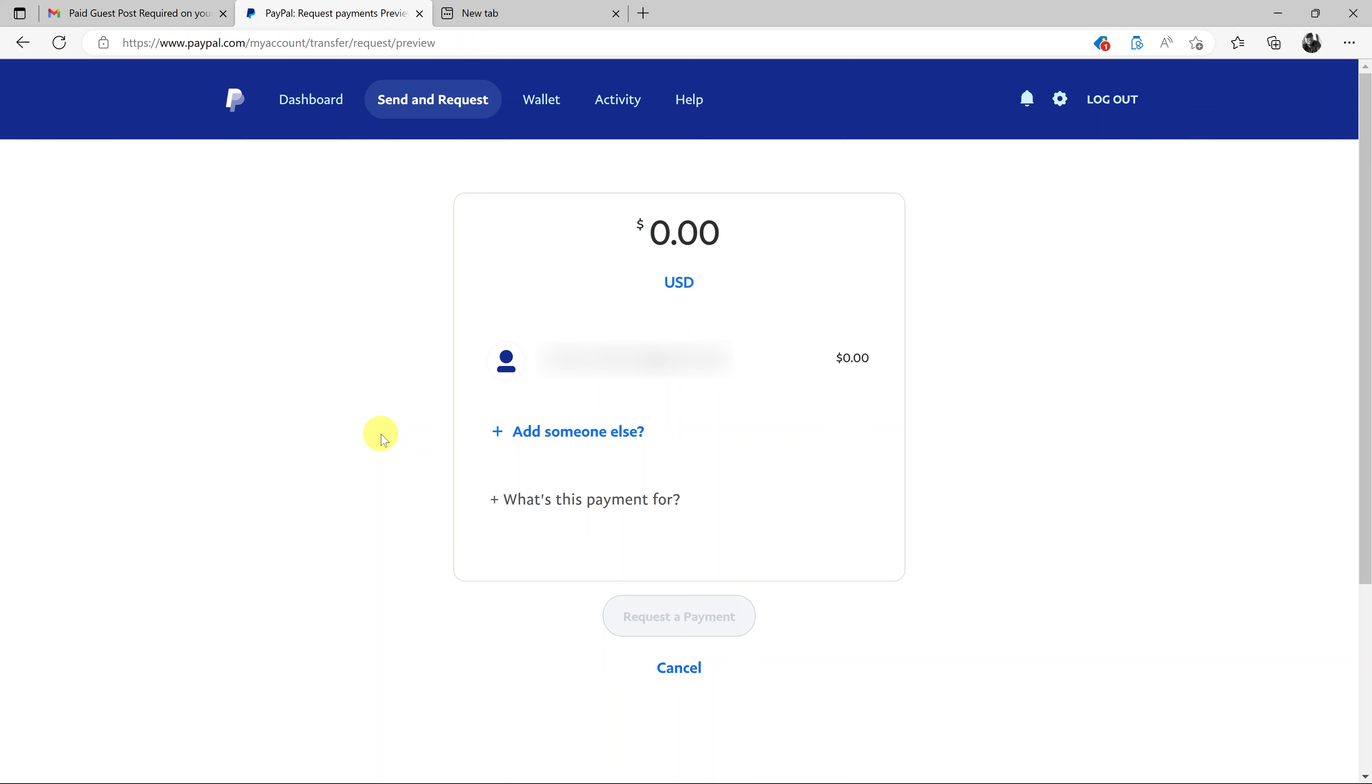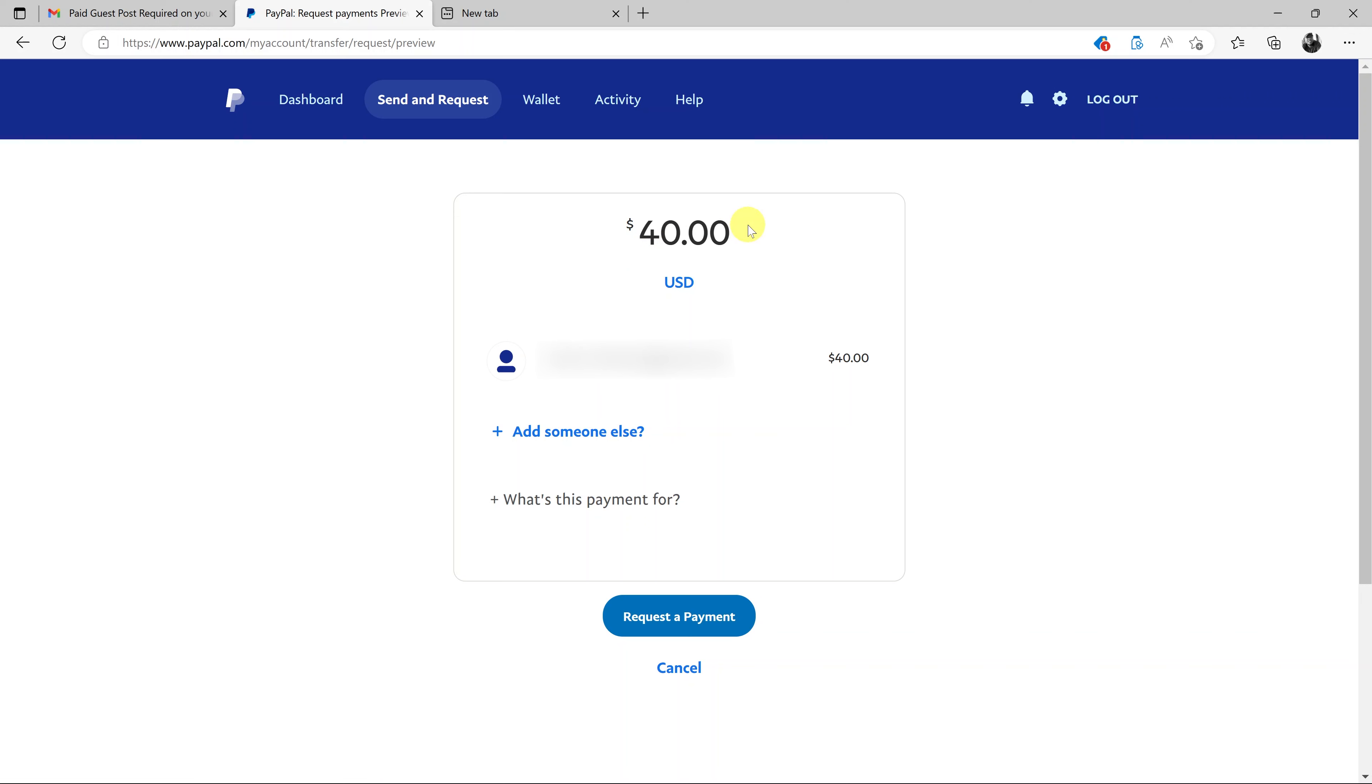And then I'll enter the amount that I'm requesting to be paid. So in this example, for instance, I want to be paid $40. So I'll just enter 40, then I'll add another zero and another zero to make sure it's $40.00.